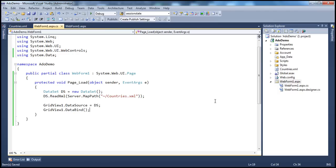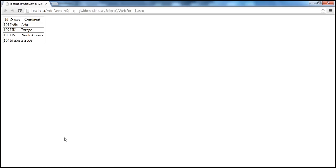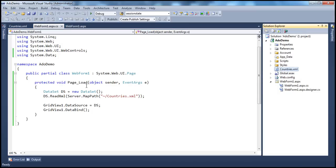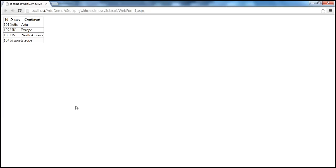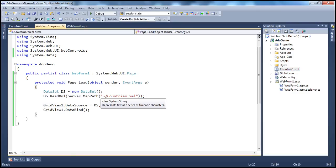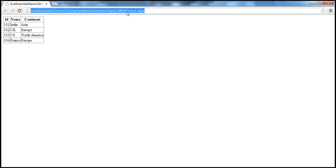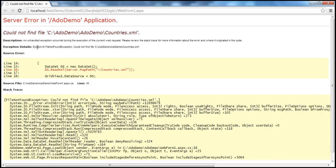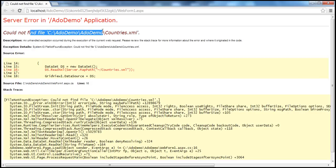With this code in place, we should be able to read the data from the XML file and display it within the GridView control. The code is working fine as expected, no issues whatsoever. But imagine what could happen if somebody changes the name of this file or deletes it. Let's change the name of the file and see what happens. When this code tries to read that file, it will not find it. And look at that — I get an exception: System.IO.FileNotFoundException. Could not find the file — this particular file is missing.